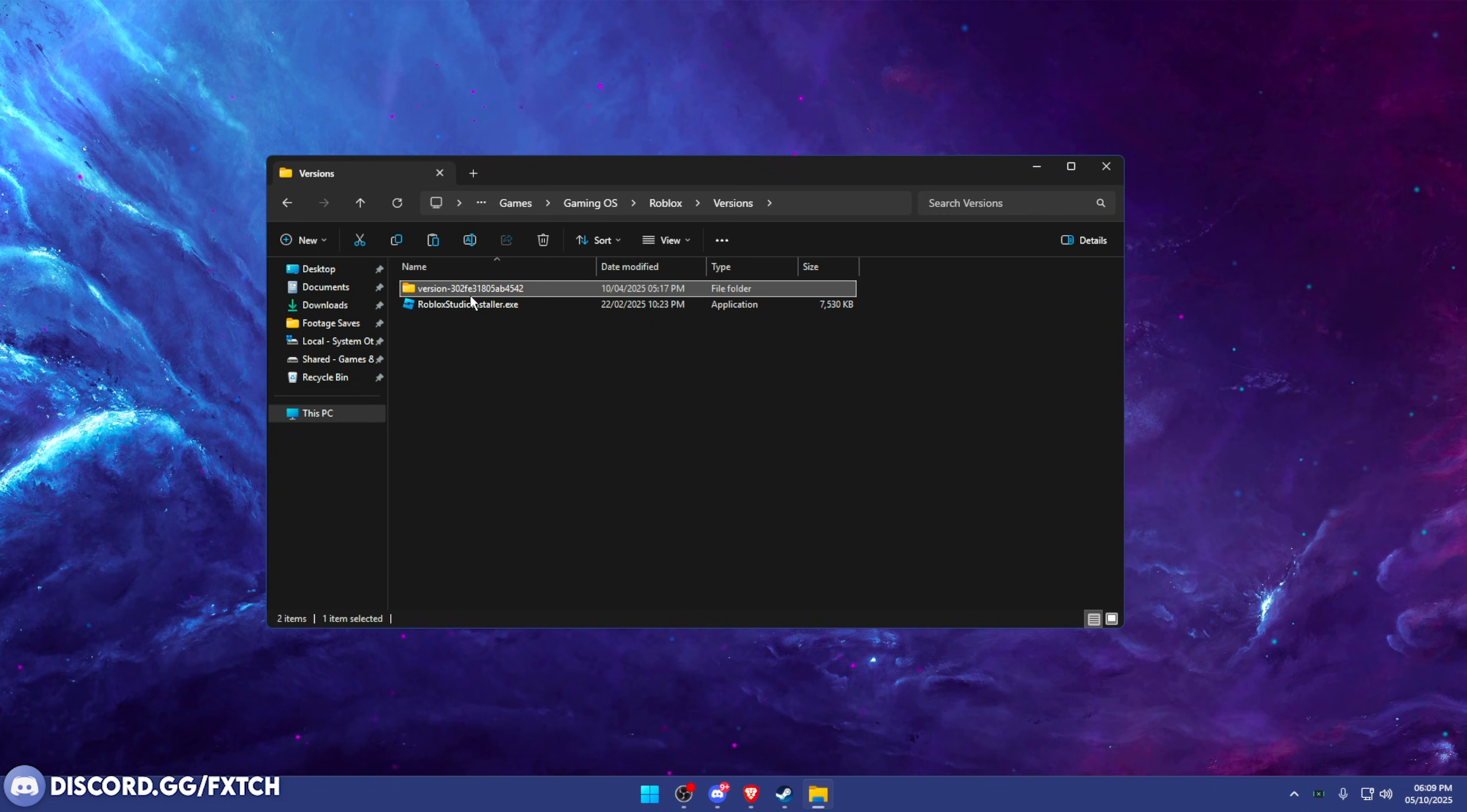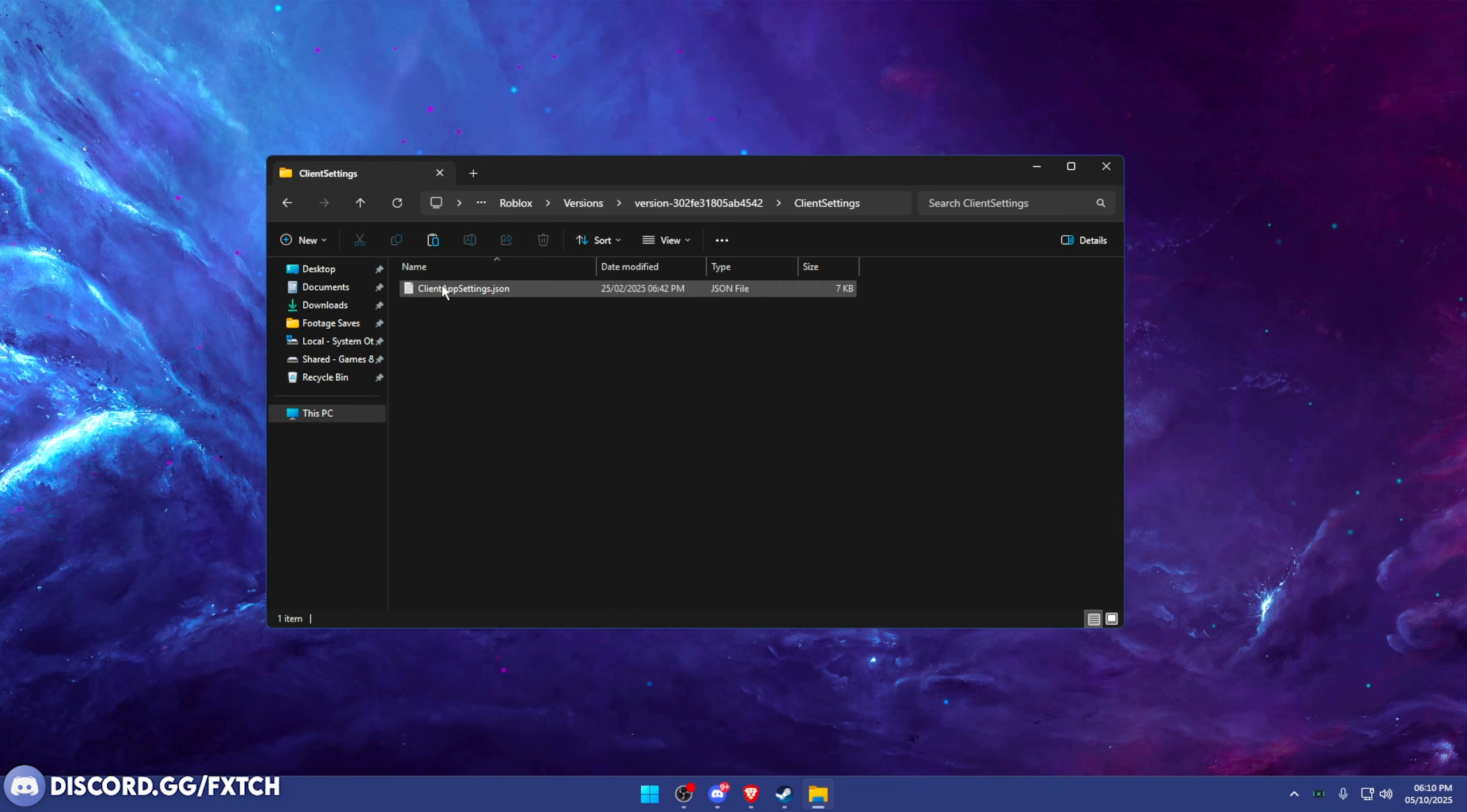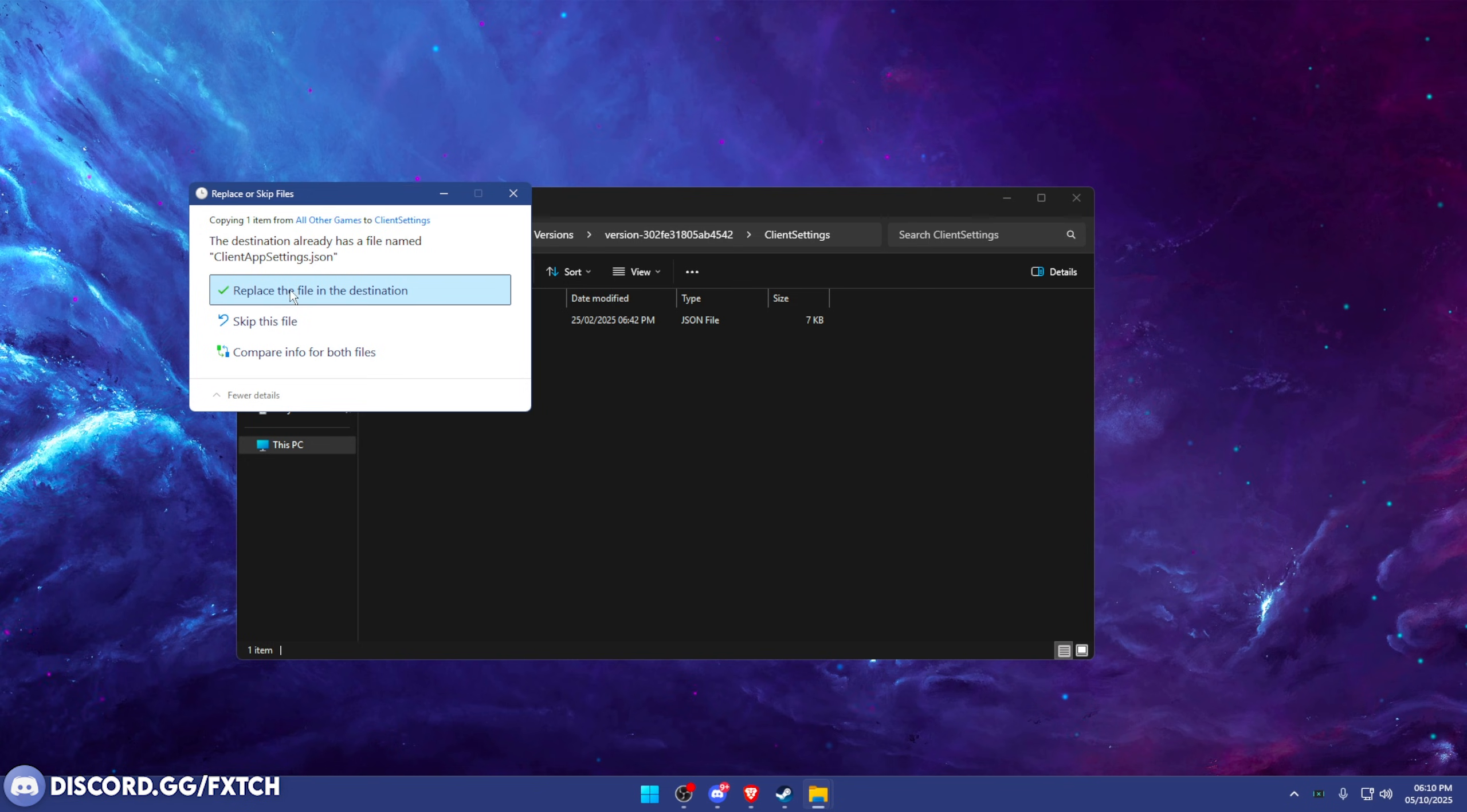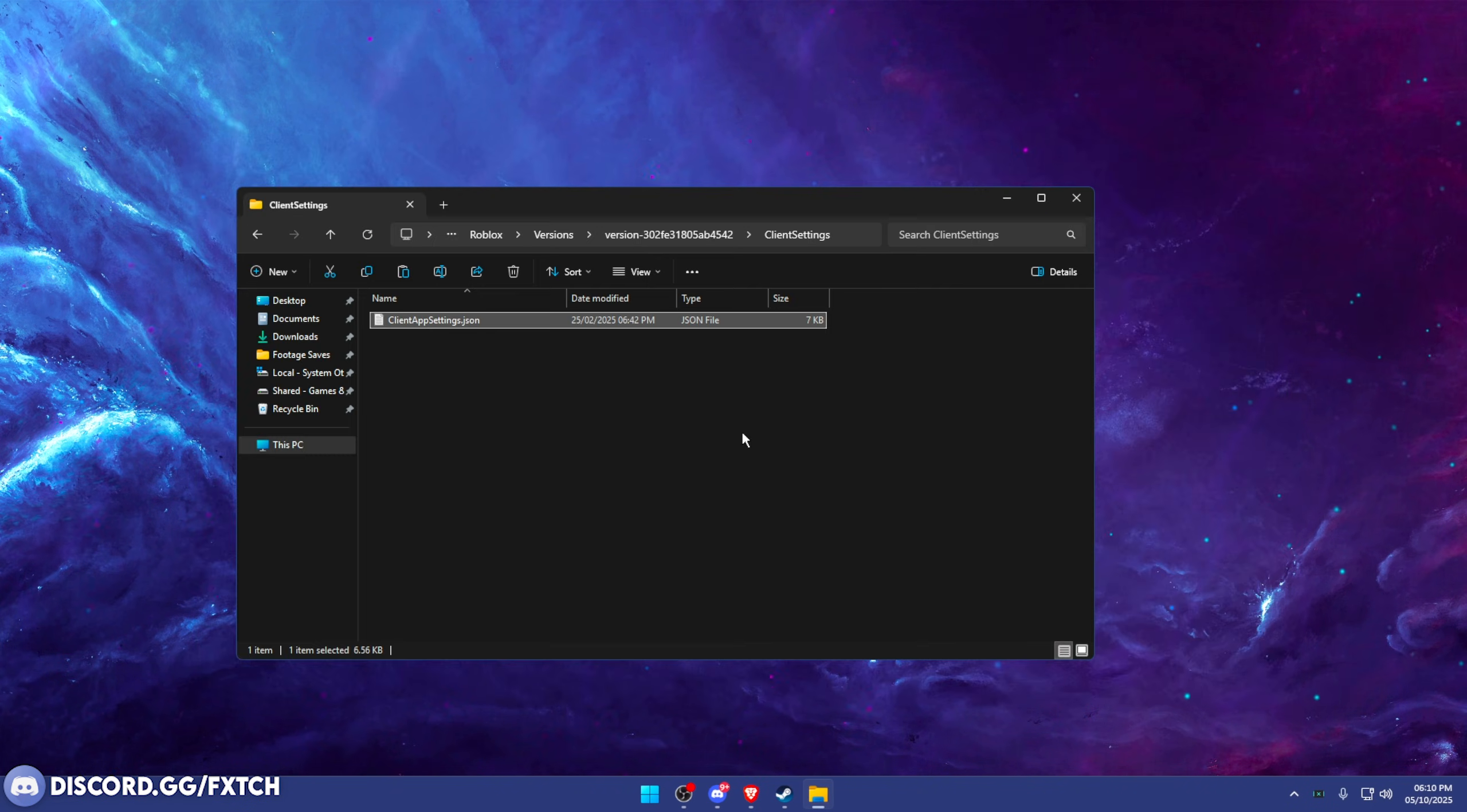You're going to want to click the top version folder. If you have multiple of these, you're going to right click and press sort by date modified. You want to basically go on the latest version and in here, Client Settings. There we go. What we're going to do now is literally copy and paste my client settings and basically paste them in here. Just right click paste. You want to press replace this file in destination. And what that's going to do is it's going to give you the fast flags.